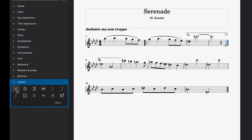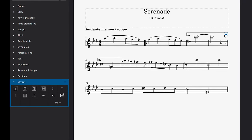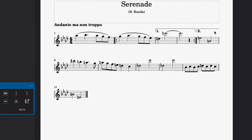This places a system break icon on the score, which you can simply delete if you want to return the score to how it was before.